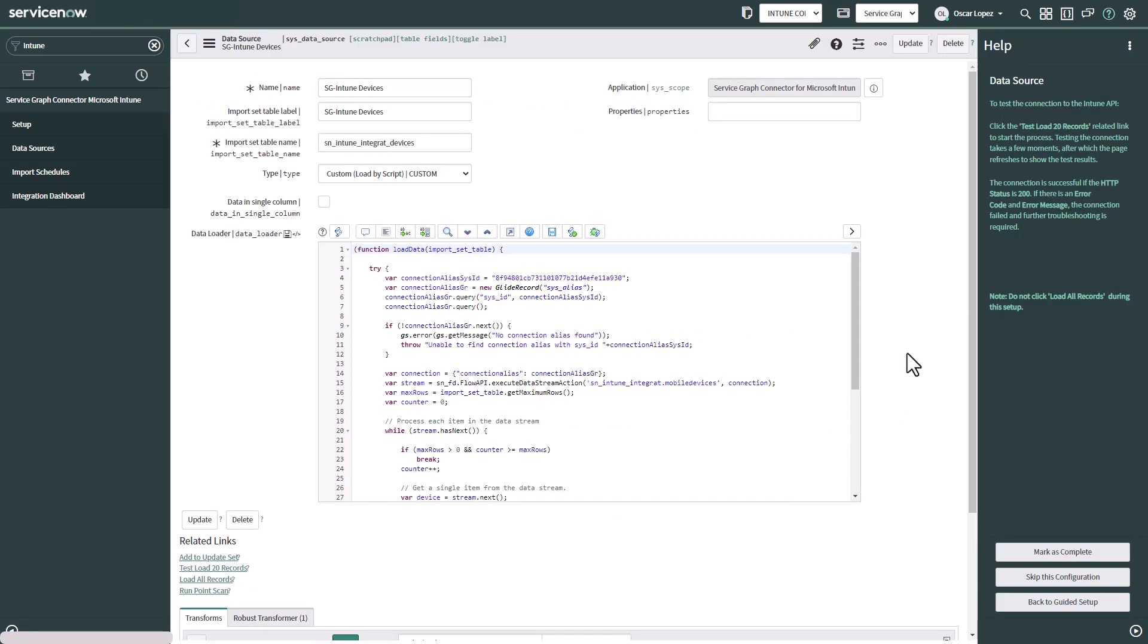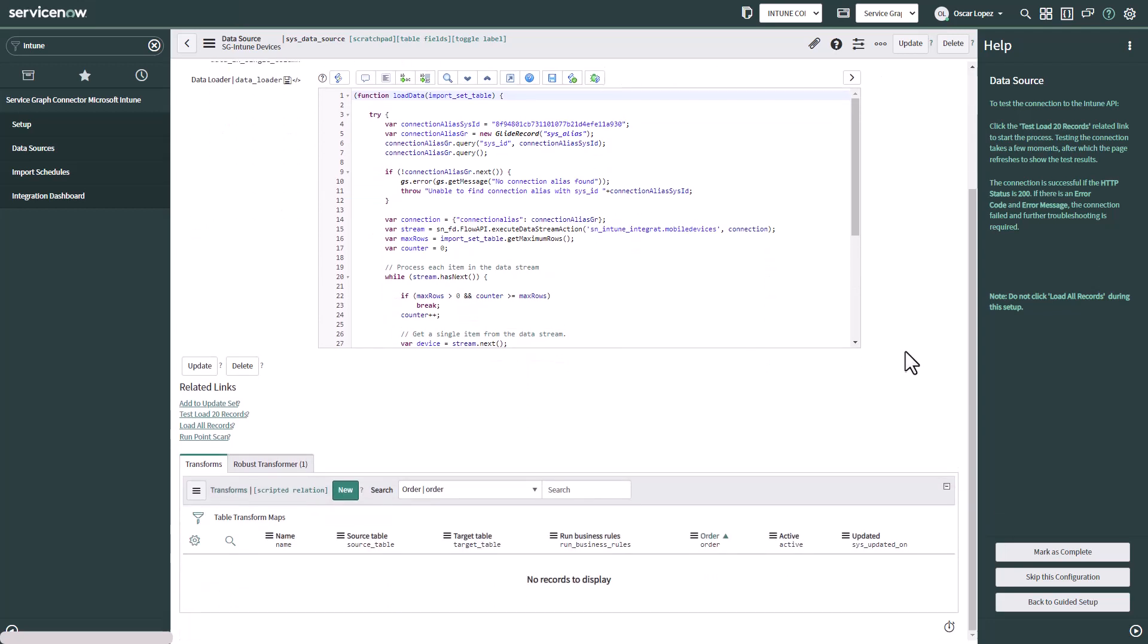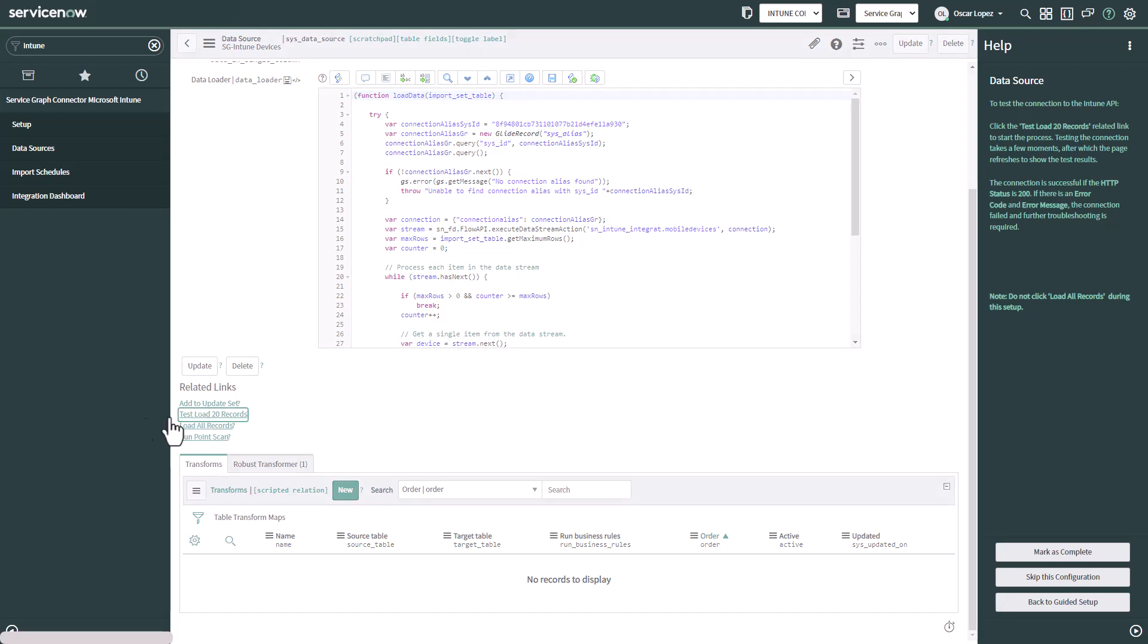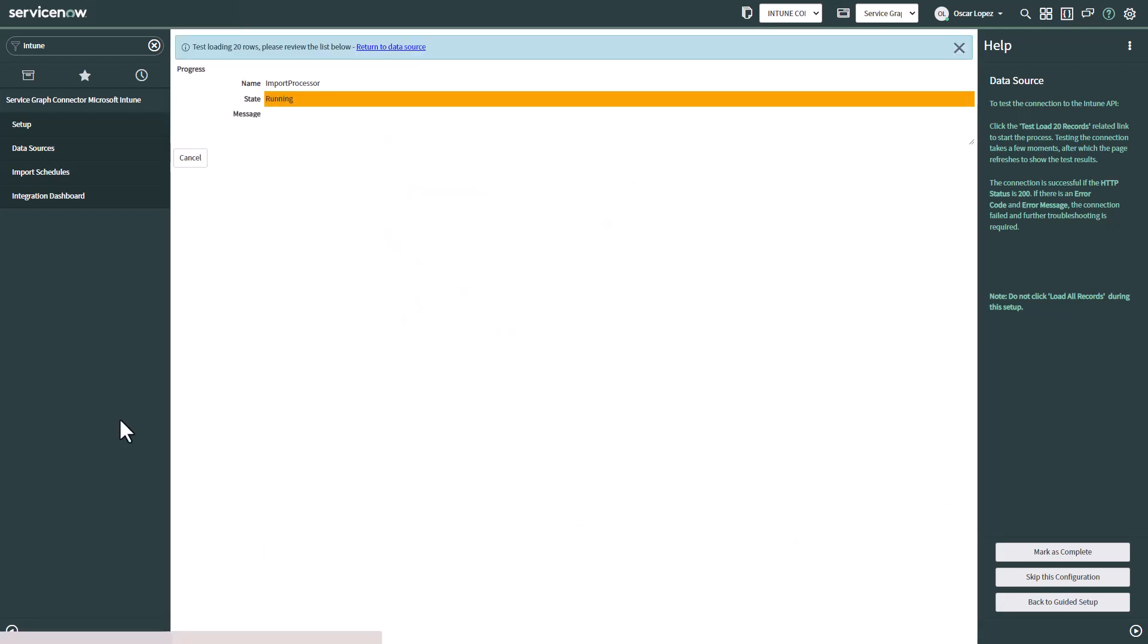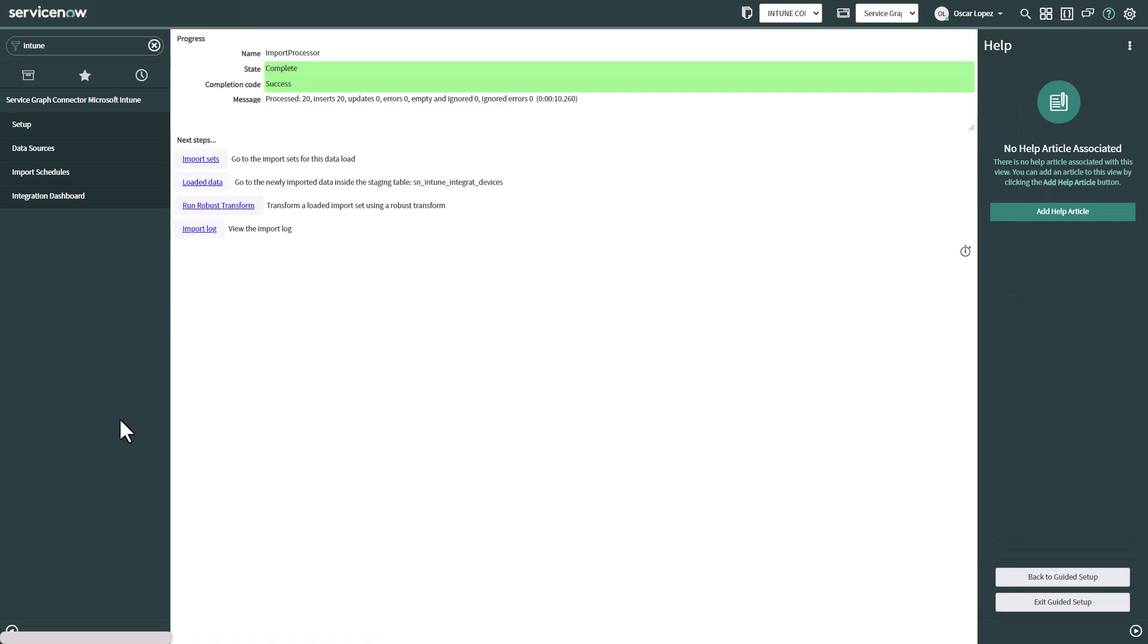This is going to present the data source. This is the pattern data source that is going to run in order to get all the information from Intune. As the step describes we have to click on test load for 20 records. That will give us confirmation whether or not we have an active connection to Microsoft Intune. As you can see it has been completed and the completion code is success.